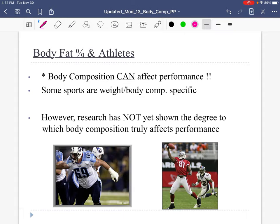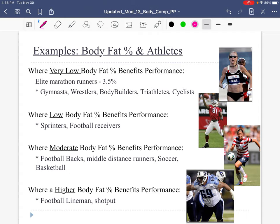Body composition can affect performance, though it's difficult to study the exact relationship because so many things go into athletic performance. Think about a football lineman — bigger, more mass is better. But whether someone at 20% body fat versus 15% body fat is the better lineman depends on technique, training, and genetics, not just body fat percentage. Certain body compositions can influence performance positively or negatively. Be able to give some examples of sports that benefit from a lower body fat percentage.